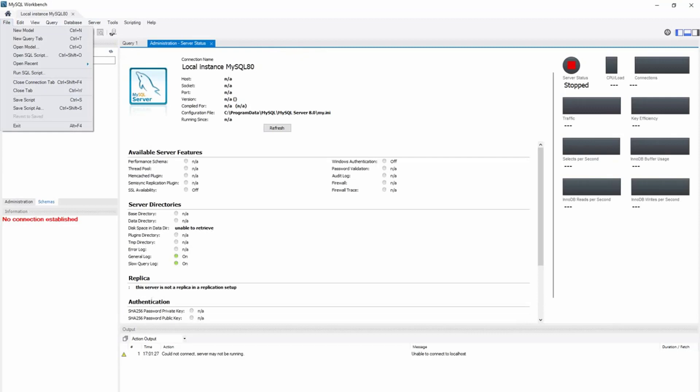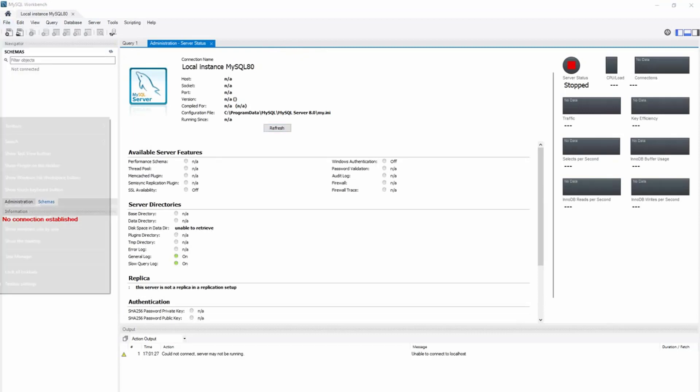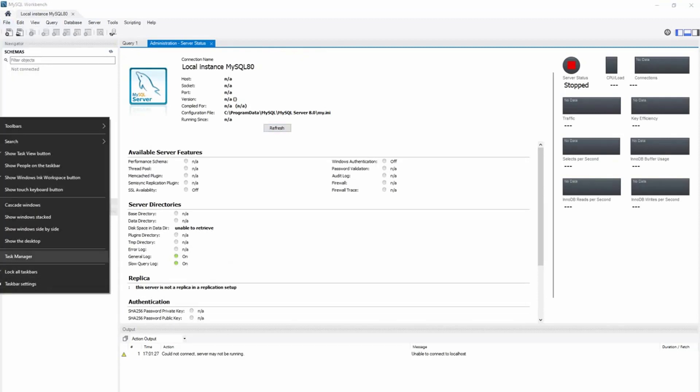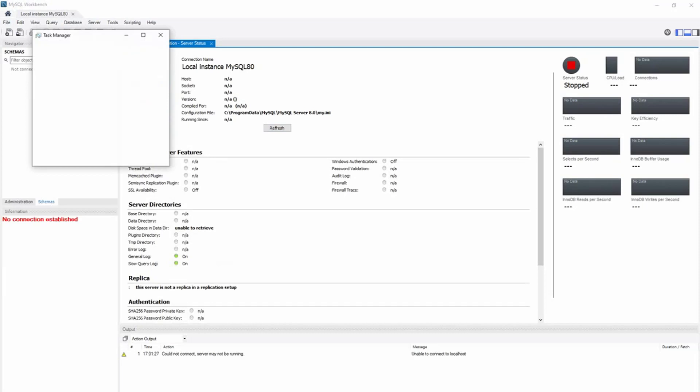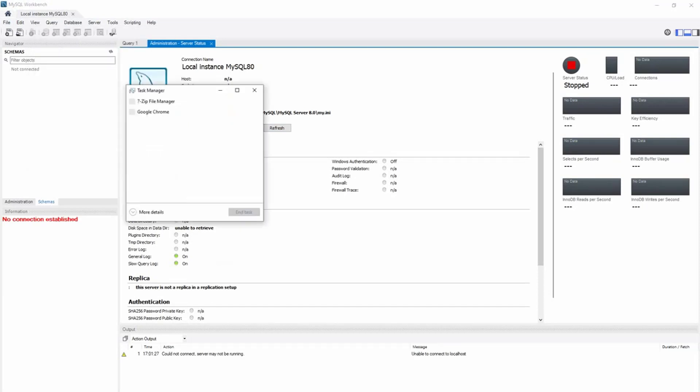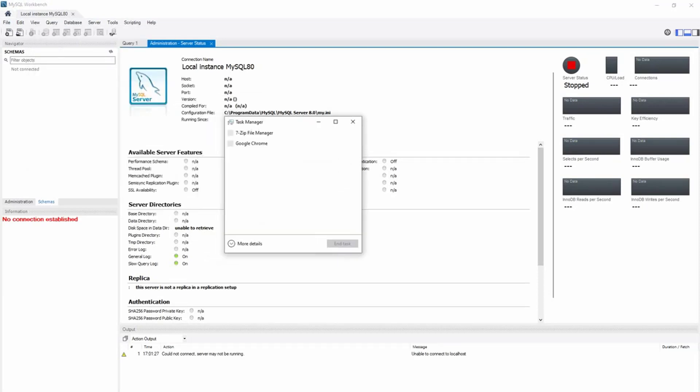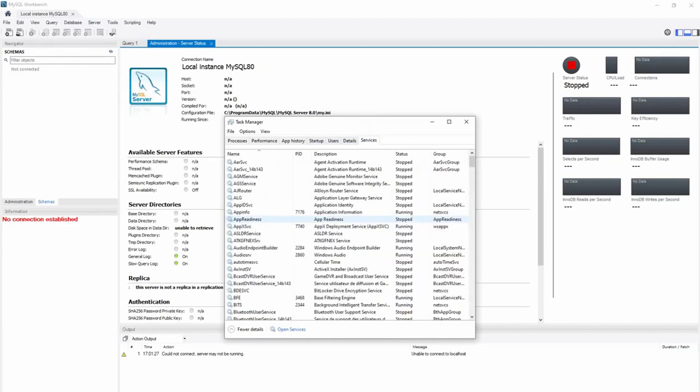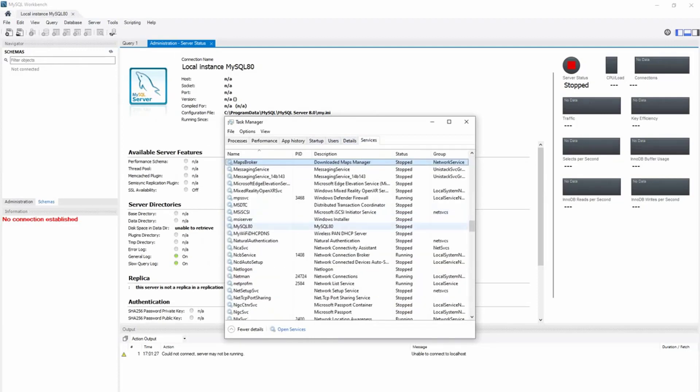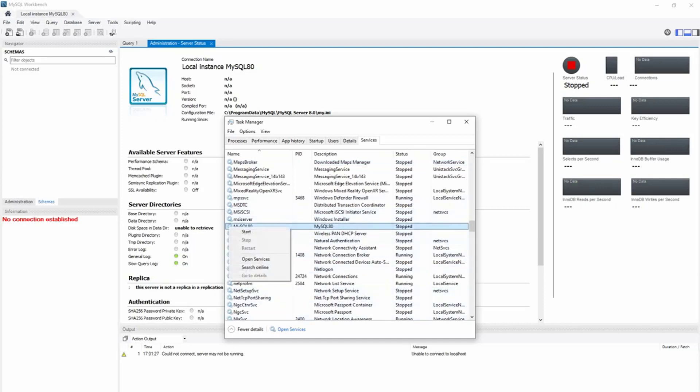So what's the problem? You have to open the Task Manager, go to Services, and then run service MySQL 18. Right-click, click on Start.